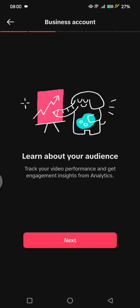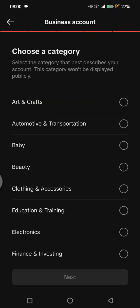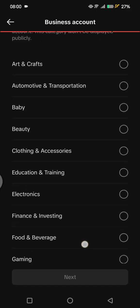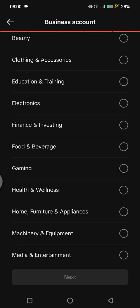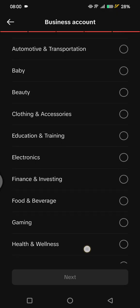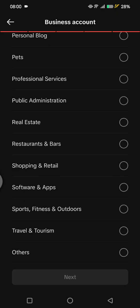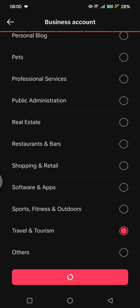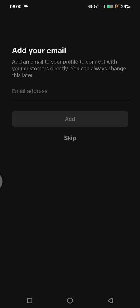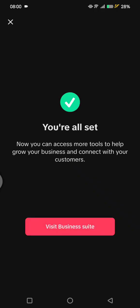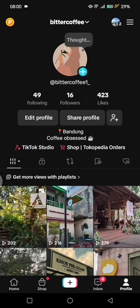Click on Next. Here you can choose a category for your business — for example, I'm going to go with Travel and Tourism. Click on Next, you can skip the next part, and you're all set.